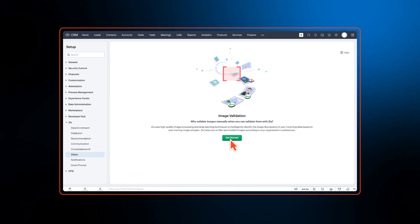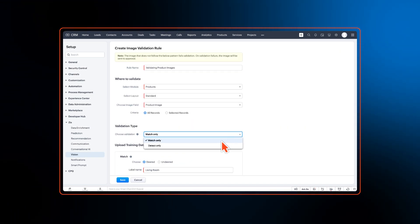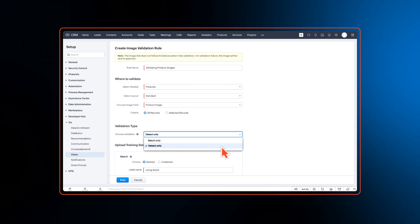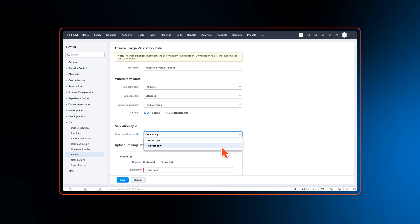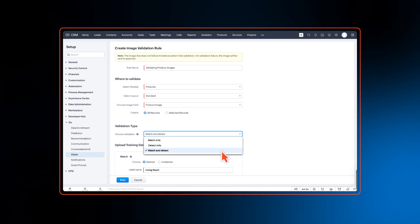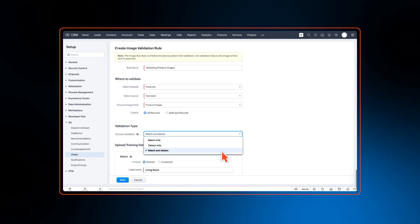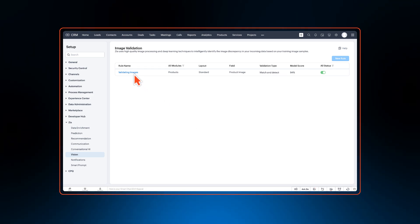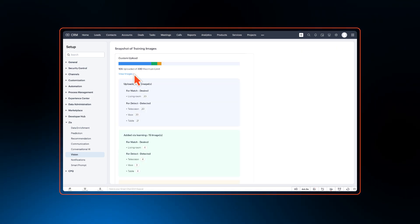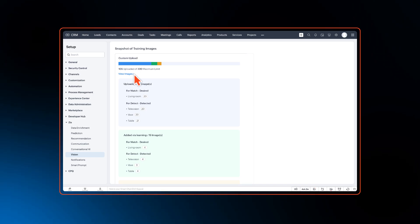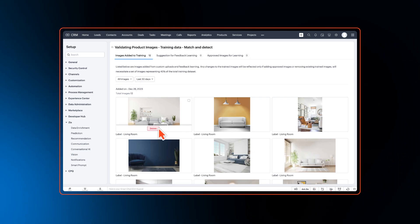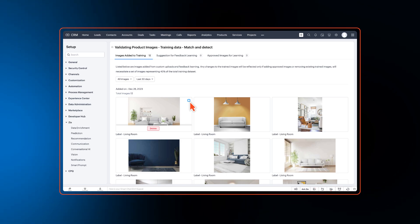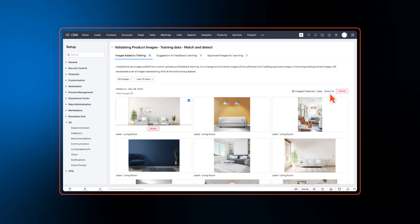Previously, with ZIA Vision, you could either match the image or detect an object. With this enhancement, Zoho CRM users can choose to perform both match and detect operations for better validation. Users can now get a snapshot view of the training images that will provide a breakdown of those images that are related to the rule. Users can also remove training images individually or in bulk.